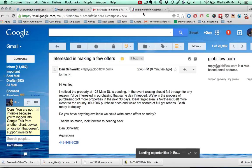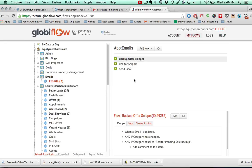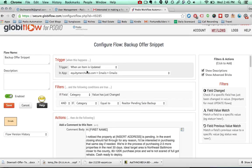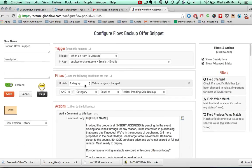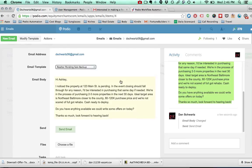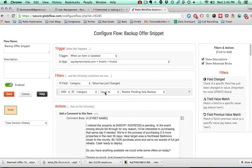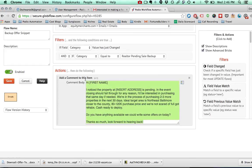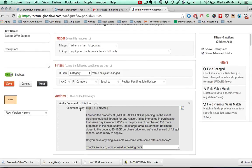Here's how it looks in Globiflow. First you have to make the actual template. When an item is updated and that category field is equal to whatever template you want to use, you just have it add a comment with the template. Pretty simple — and you do this for as many templates as you want.